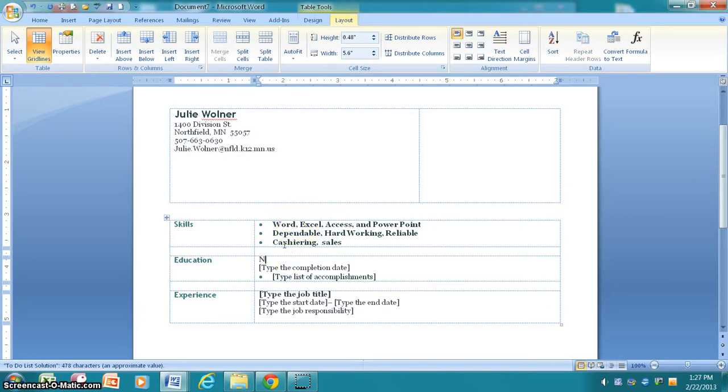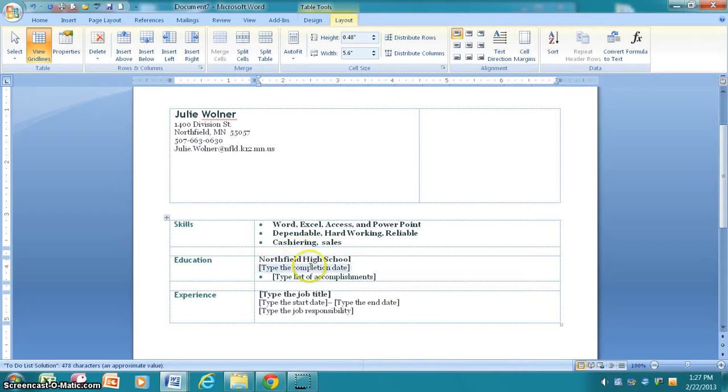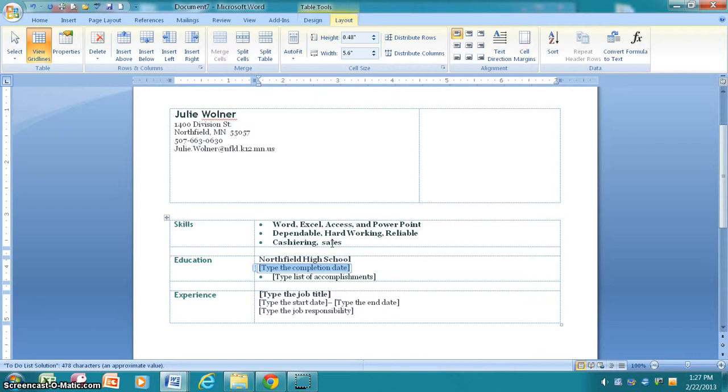Next, for education, you're just going to include Northfield High School. If any of you have been involved in either PSEO or have attended more than one high school, let me know when you're working on this and I'll help you set that up. For your completion date, what you want to do is put the year that you began attending Northfield High School, and if you're 9th, 10th, or 11th grade, you're going to say that year to present. So if I'm a 9th grader, I'm going to say, okay, I started Northfield High School in 2012 to present.